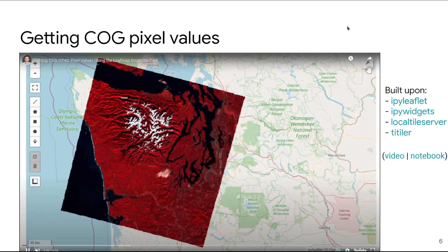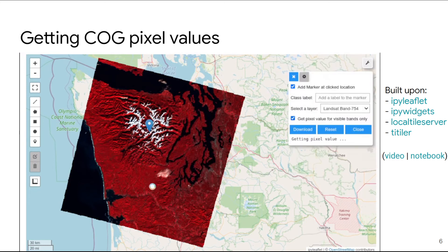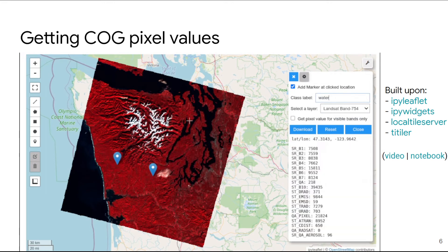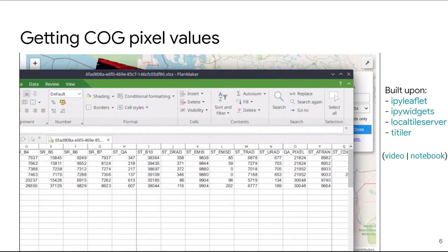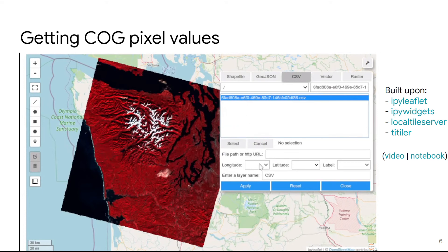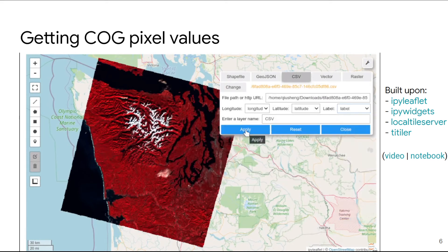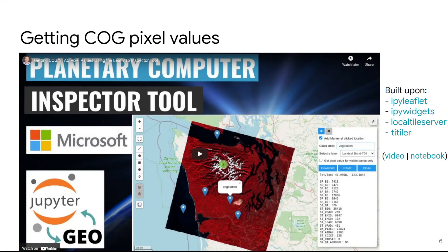Besides visualizing data, sometimes you want to analyze or inspect it. You can easily get pixel values by just clicking the mouse — and since this is a cloud-optimized GeoTIFF in the Planetary Computer catalog, there's no data on your local computer. You can also collect training samples: assign labels to points you create, save them as a CSV, and open the data. This is very useful for collecting training samples to do image classification. You can also load the data back into the map — after exporting as a CSV, you have the location and label for each point and can load them directly into the map.